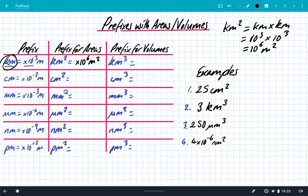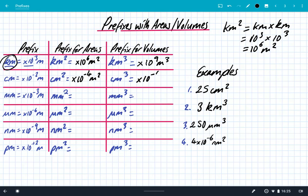And a kilometre cubed, we have to add the power once more, so we get times 10 to the 9 metres cubed. For centimetres we have times 10 to the minus 2, so that becomes times 10 to the power of minus 4 metre squared. And centimetre cubed is times 10 to the power of minus 6 metres cubed. Millimetre squared gives us times 10 to the minus 6 metre squared, and millimetre cubed is times 10 to the power of minus 9 metres cubed.